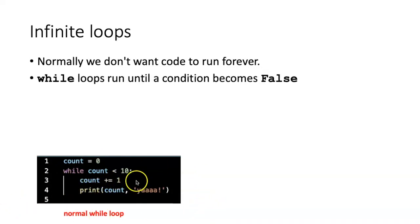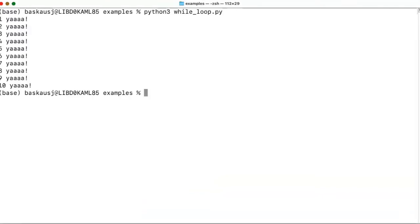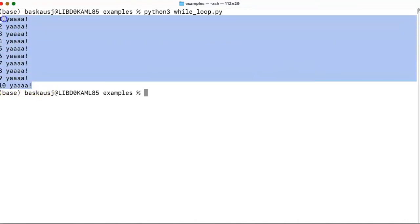Let's try running this code to see how it works. When I execute the code, it performs the loop 10 times, increases the number each time, and then stops after the 10th execution of the code block.